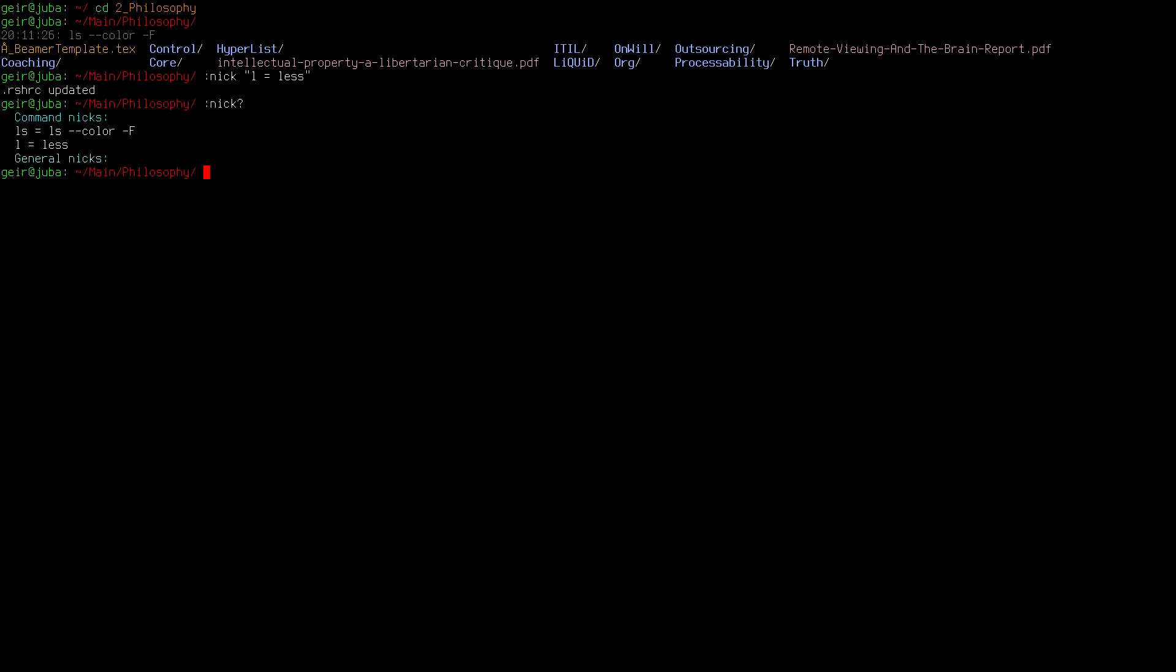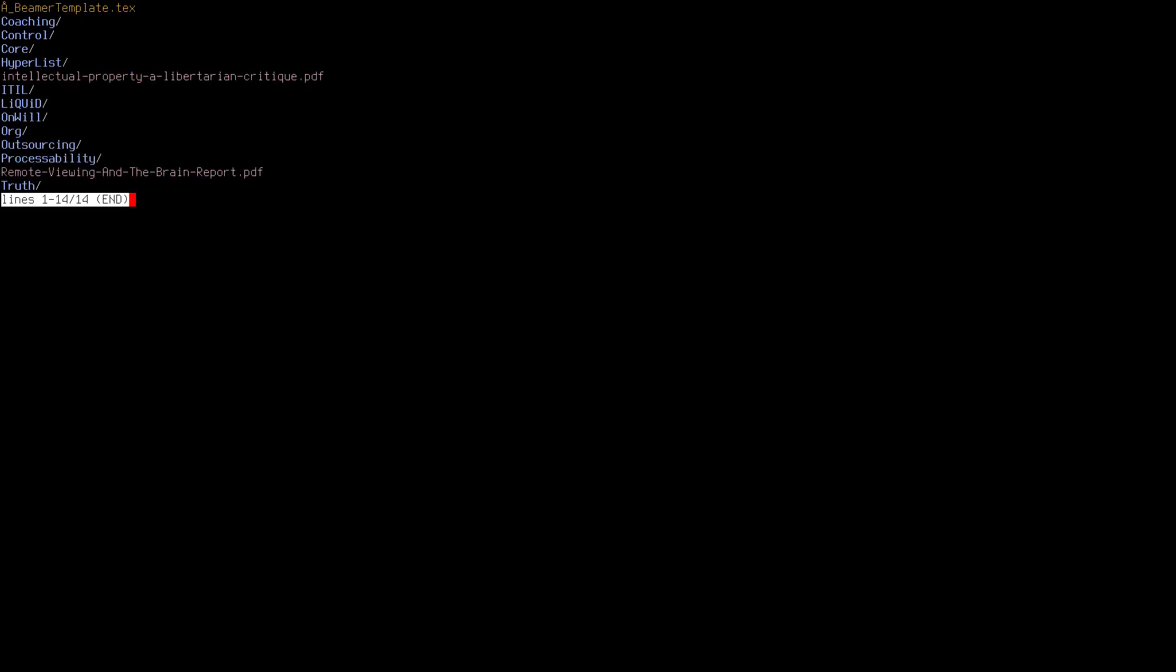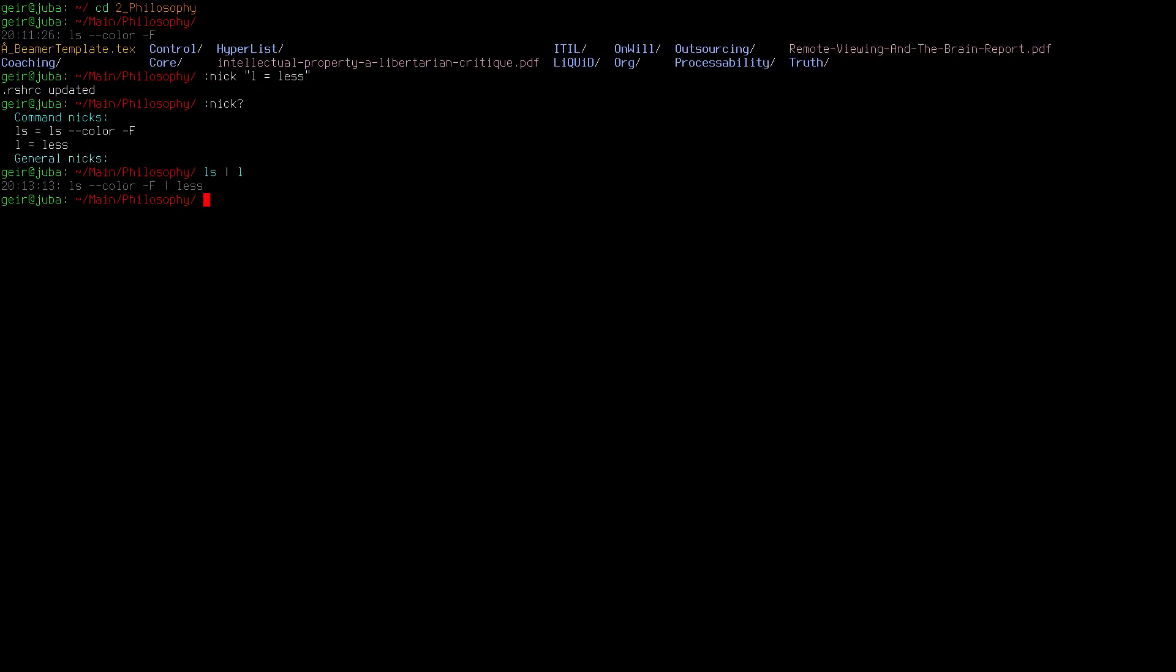So let's do ls pipe to l. Now we should get less with all the files that we have piped through to it, and yes we did that. There's a lot of stuff you can do with rshell.